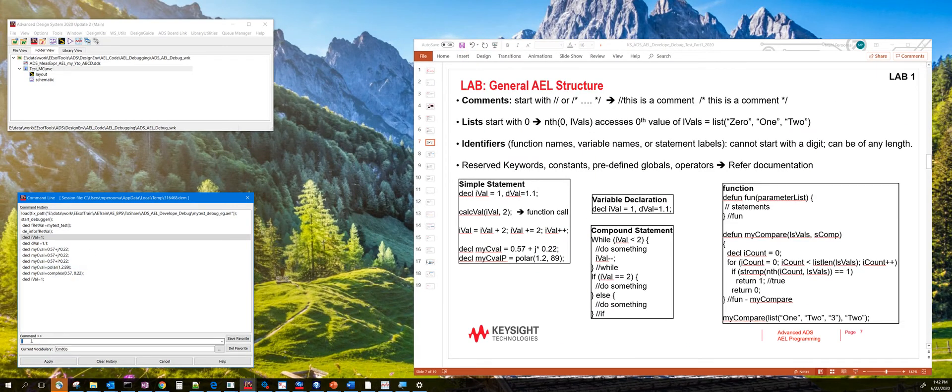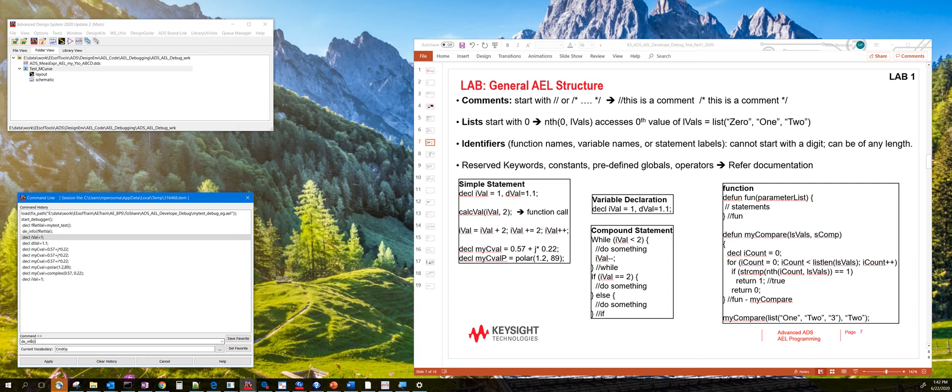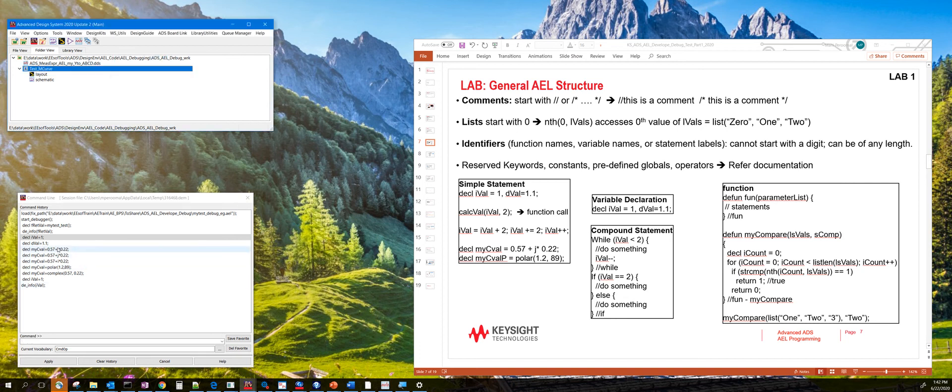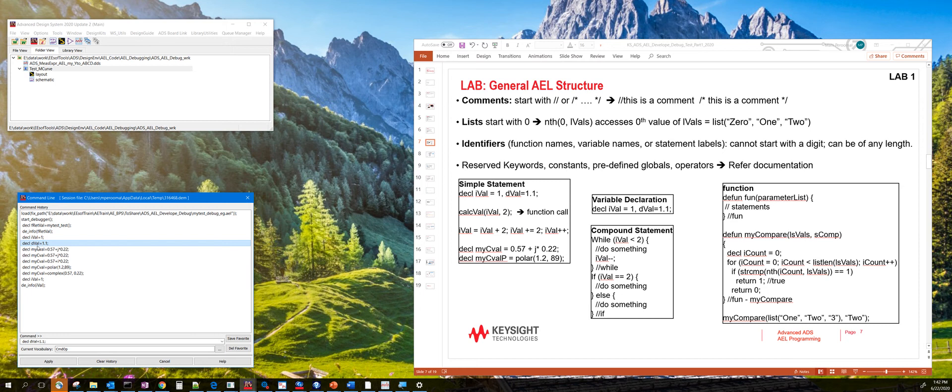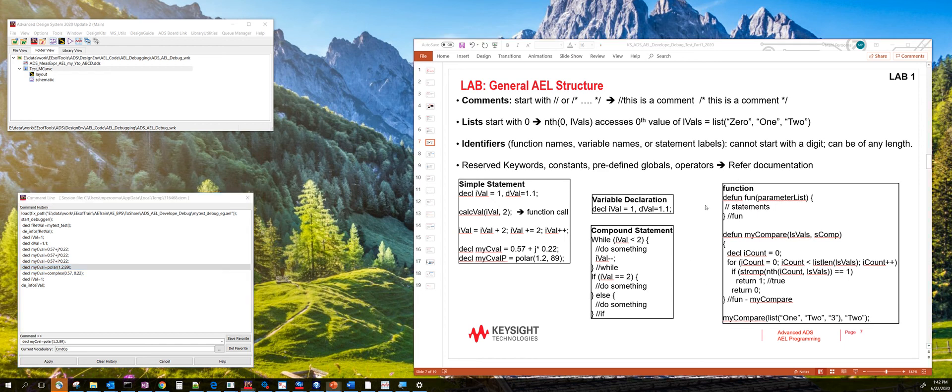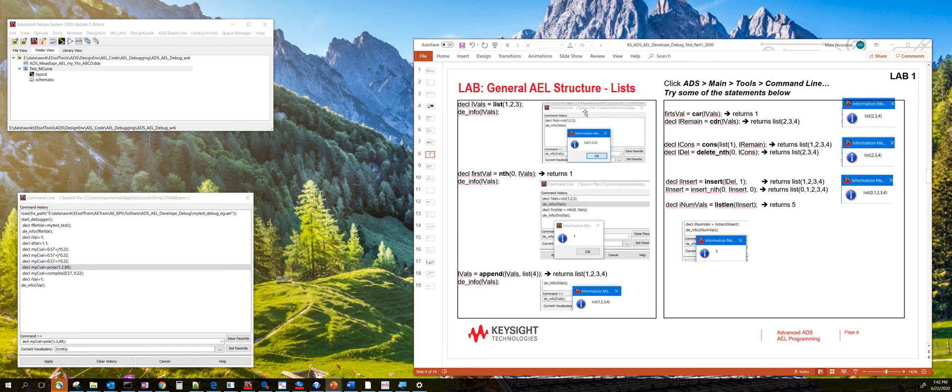And if you want to find out the value of that particular variable, you can use this function called de_info and say ival. And this will let us know what the value is stored by that variable ival. You can also declare long or double precision values. You can also define complex numbers using the polar function. You can also define while and if statements or compound statements. You can define your own functions.